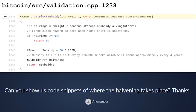get_block_subsidy returns an amount in Satoshi that tells other parts of the code what the block subsidy should be for a specific height and a specific set of consensus parameters. In the case of Bitcoin, the consensus parameters tell us what the interval for halving is. That's a parameter because you might build a testnet or other chain using the same codebase with a different set of parameters — so all of those are tunable.